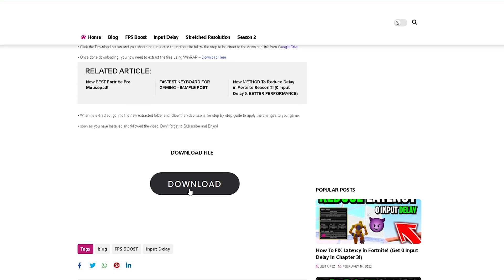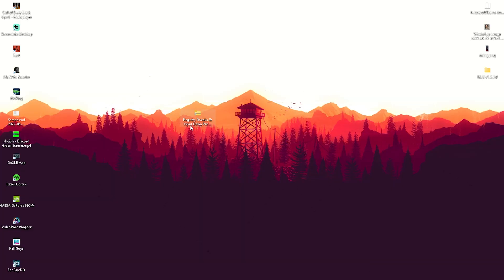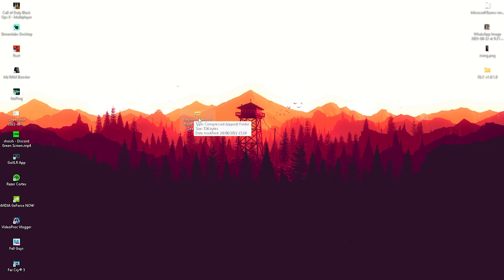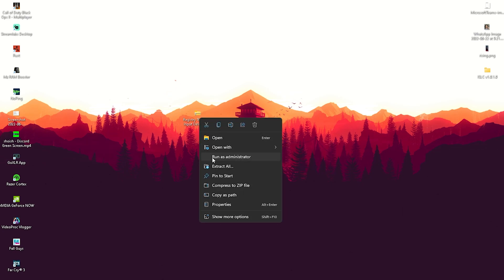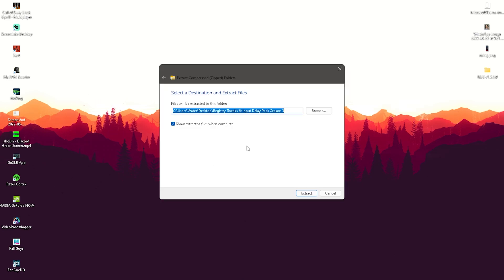This is going to redirect you to Google Drive from where you can download a zip file. If it's not a zip file, it's probably part of an ad, so what you want to look for is the registry tweaks and input delay pack season 3. What you want to do in the first place is right click onto it and actually extract it all here onto our desktop.